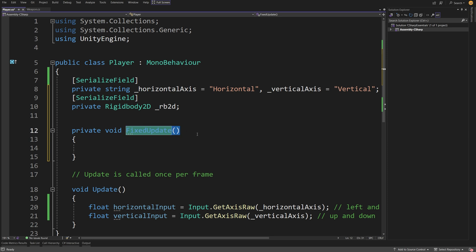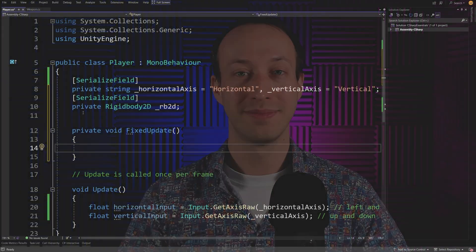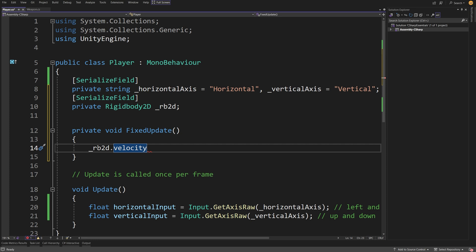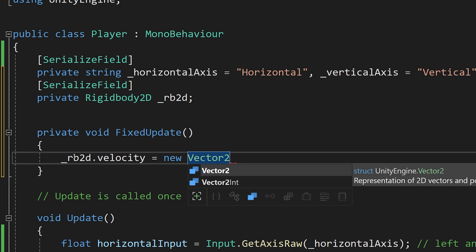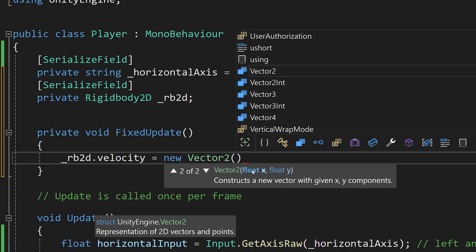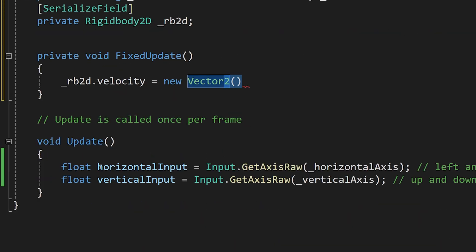Back in our script, we have already created this FixedUpdate method, and we already have this Rigidbody2D reference _rb2D. Do you remember how we accessed methods and variables on other objects from our scripts? Try typing this code in the FixedUpdate method on your own. I hope that you typed underscore rb2D dot velocity. Now, what we had in the example was equals new Vector2 — this is another type from Unity, a struct, and it represents a 2D vector. The constructor takes x and y values as two parameters in between those parentheses.